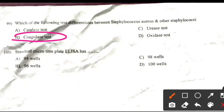A standard microtiter plate ELISA has: Right answer is: 96 wells.